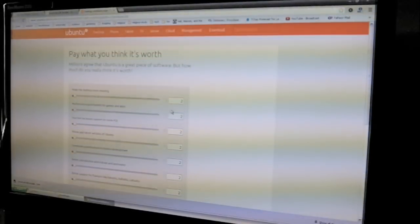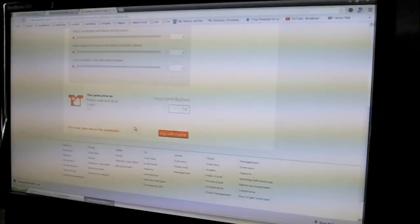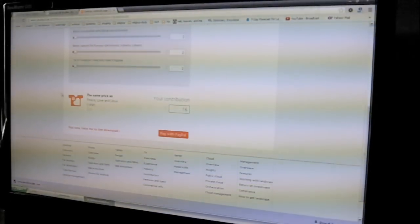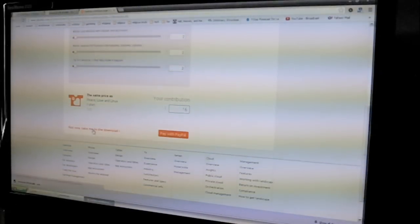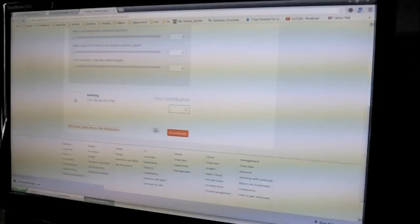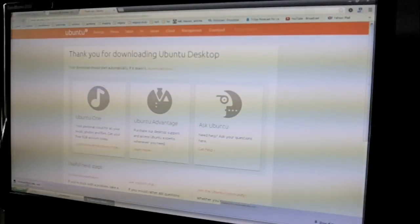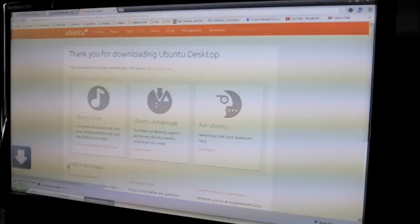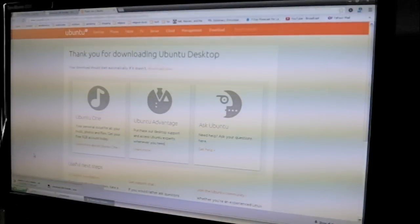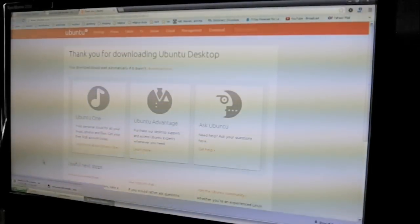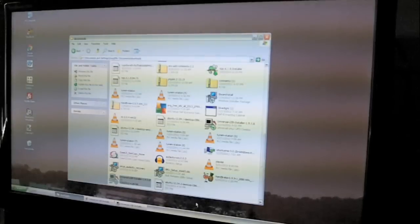This is going to take a while. They want me to donate maybe some other time. Take me to the download. So now this is downloading, and this is a 700-meg file. So it's going to take a while.